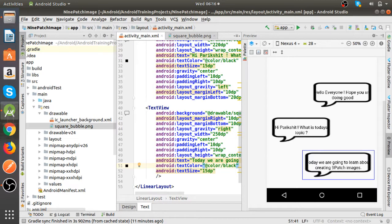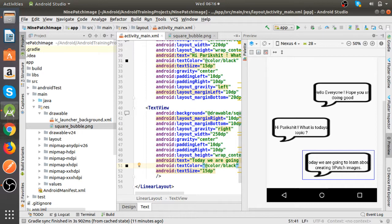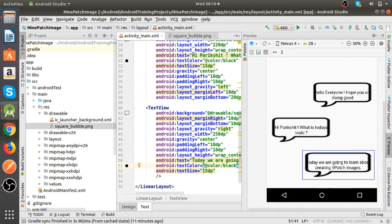So that's where the nine patch images come into picture. Now we can create nine patch images using this square bubble PNG file and let's see then how it looks.